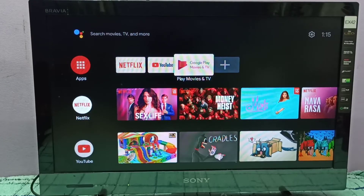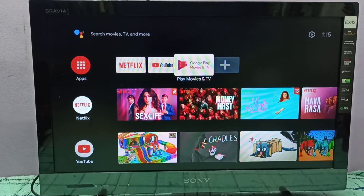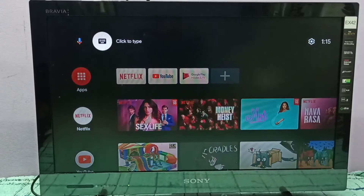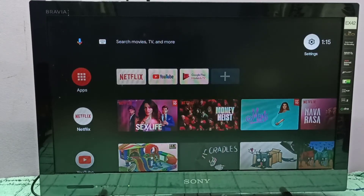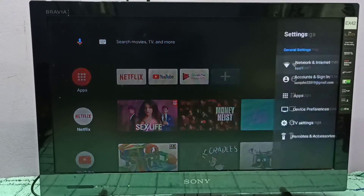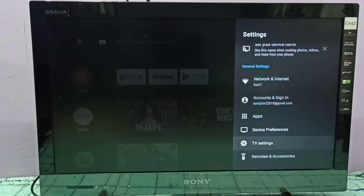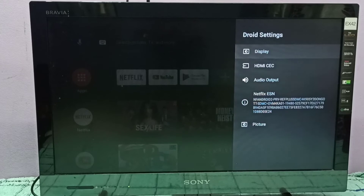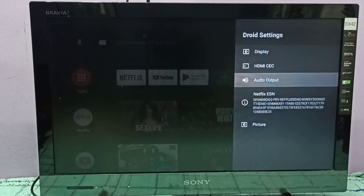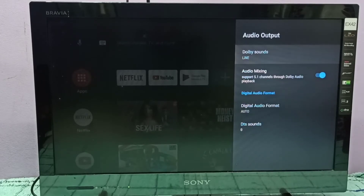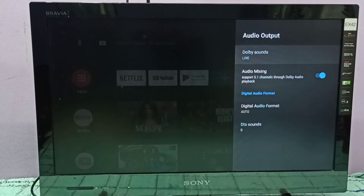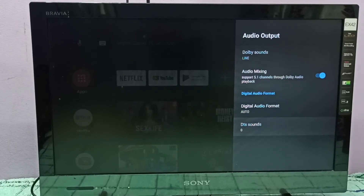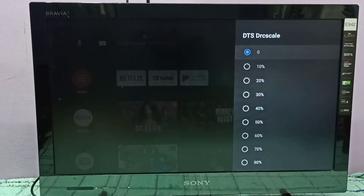Hi friends, this video shows how to control DTS sounds. Select Settings on the top right corner, then select TV Settings, then select Audio Output. Go down and you can see DTS Sounds — select it.